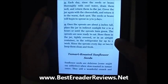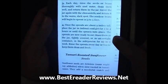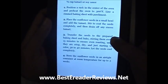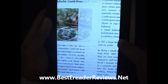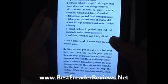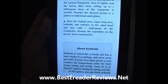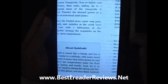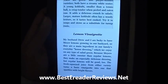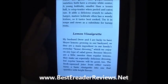So that's the difference between the Kindle Fire and the Kindle Touch as far as reading books goes.